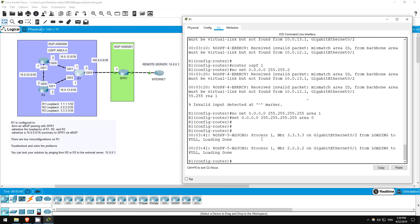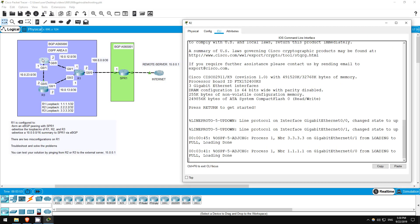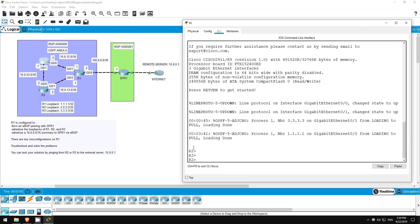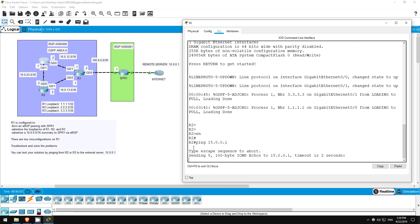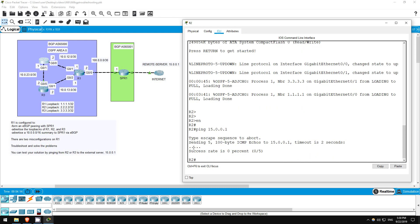There should still be one more issue on R1, but I'll head to R2 and test if we can reach the external server at 15.0.0.1. ENABLE. PING 15.0.0.1. Nope, the pings still fail, so let's go back to R1.